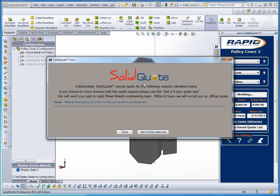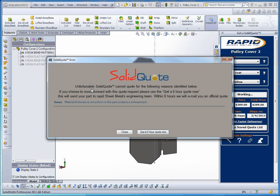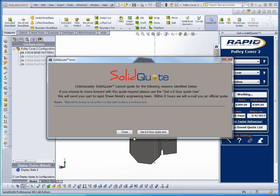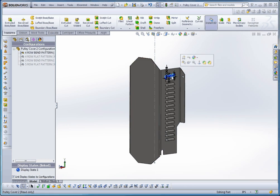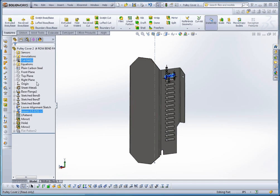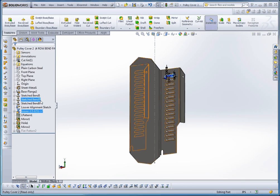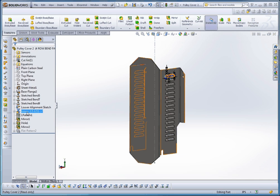And this happened before too. It says a solid quote, and it appears that if it comes back, if there is an error with quoting this, that it will come back and try to give you a reason so you can go back and reconfigure the model, try to correct some of these errors here. But it says it cannot quote this for the following reasons identified below. And right down here is where the issue is. Material thickness is not uniform or this part contains an embossment. What I found is in the embossment were these louvers that I put in.